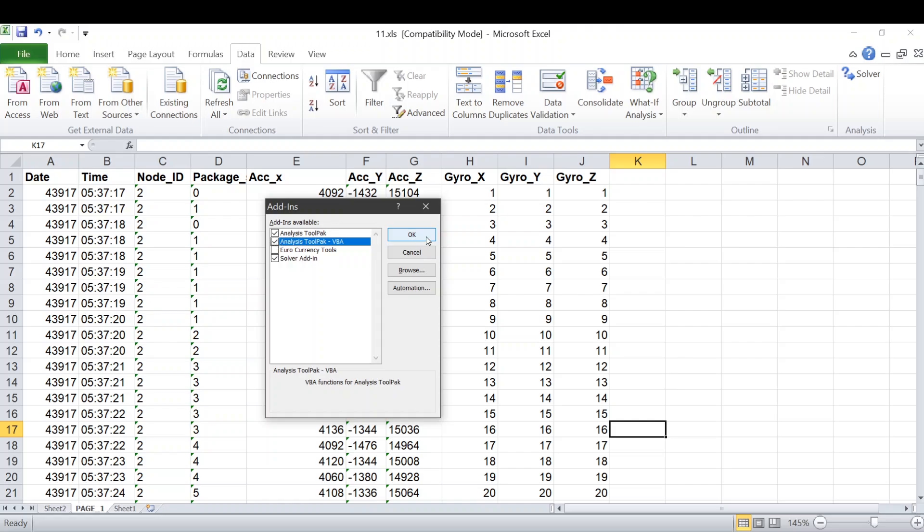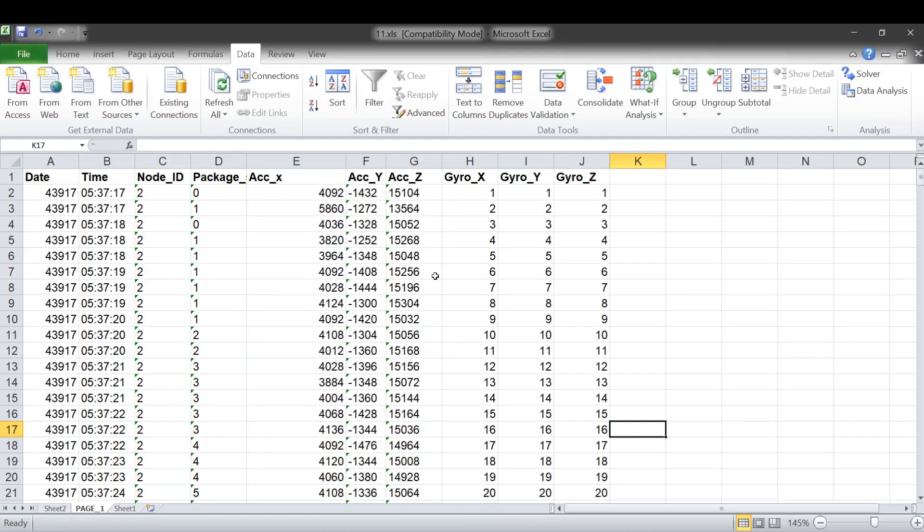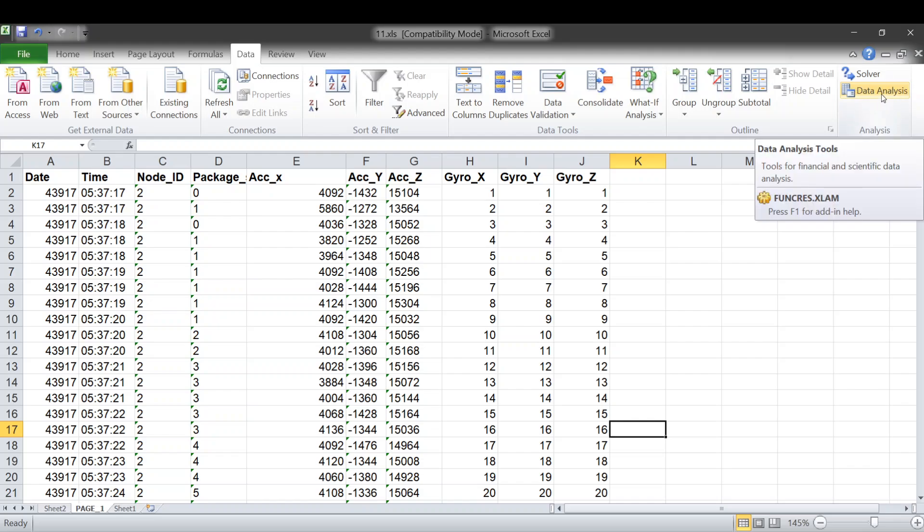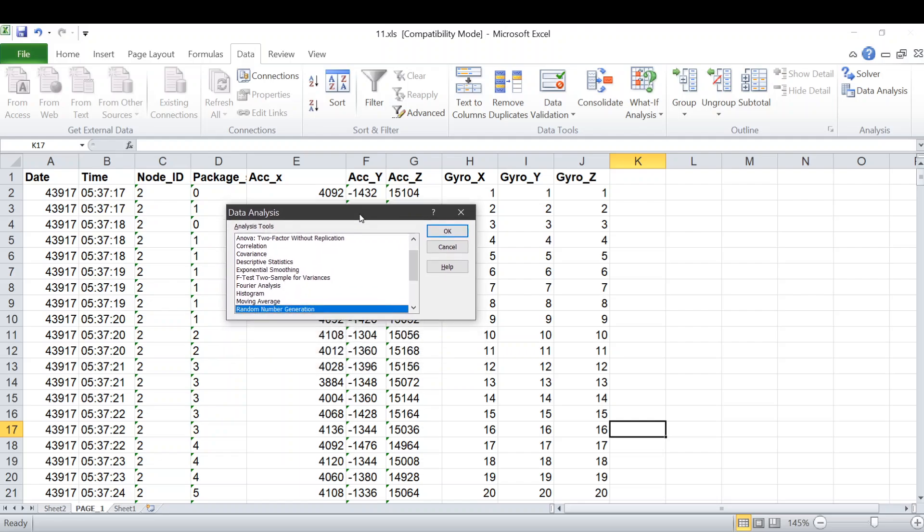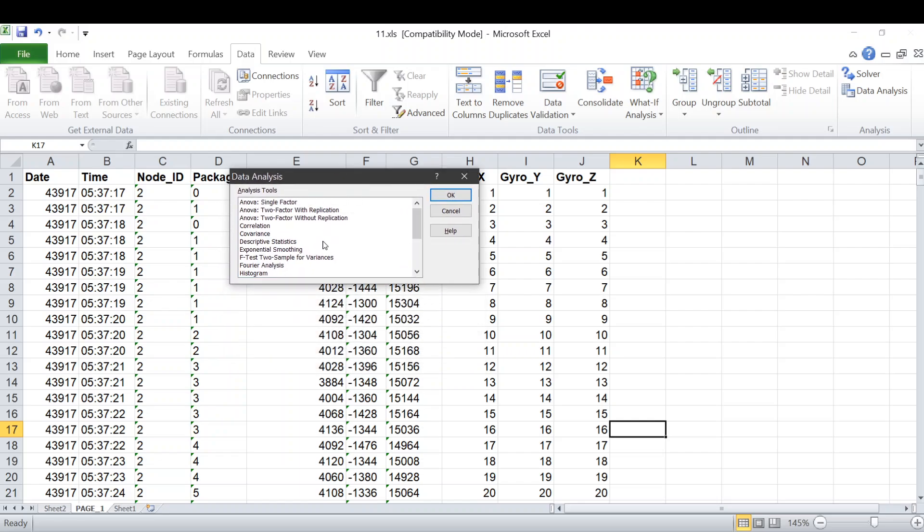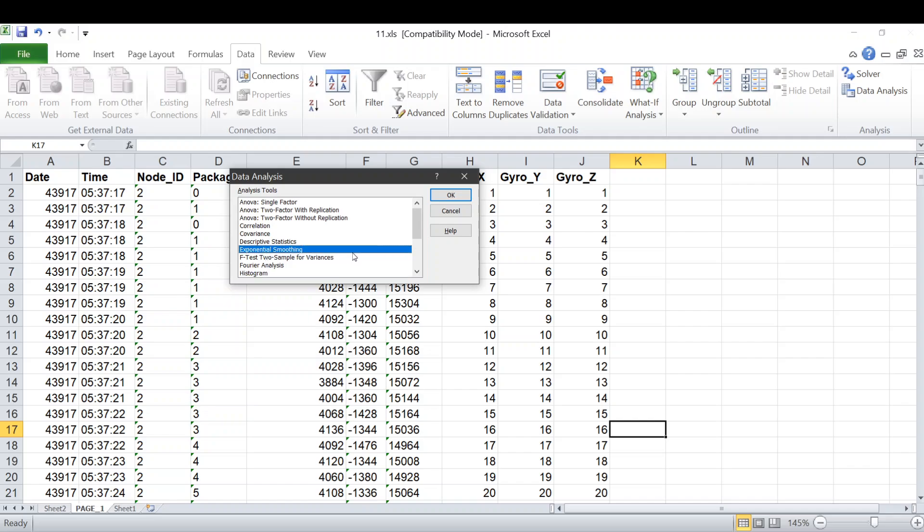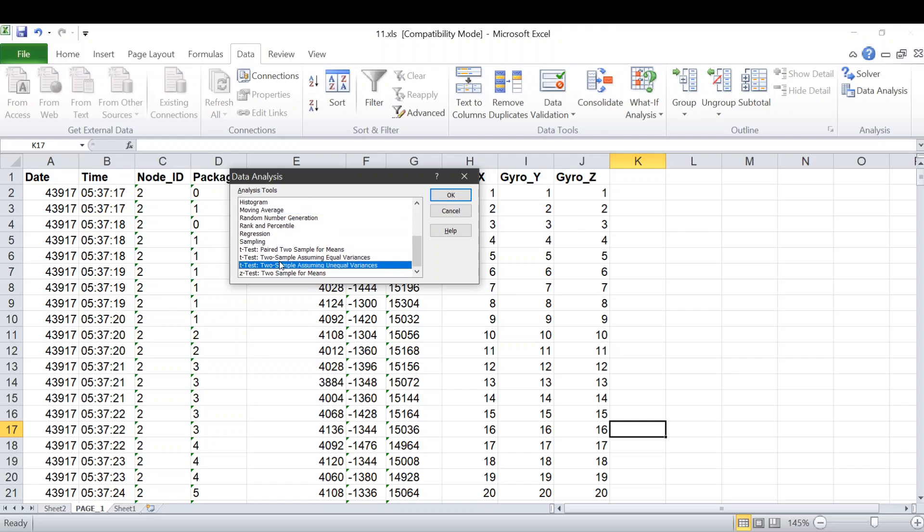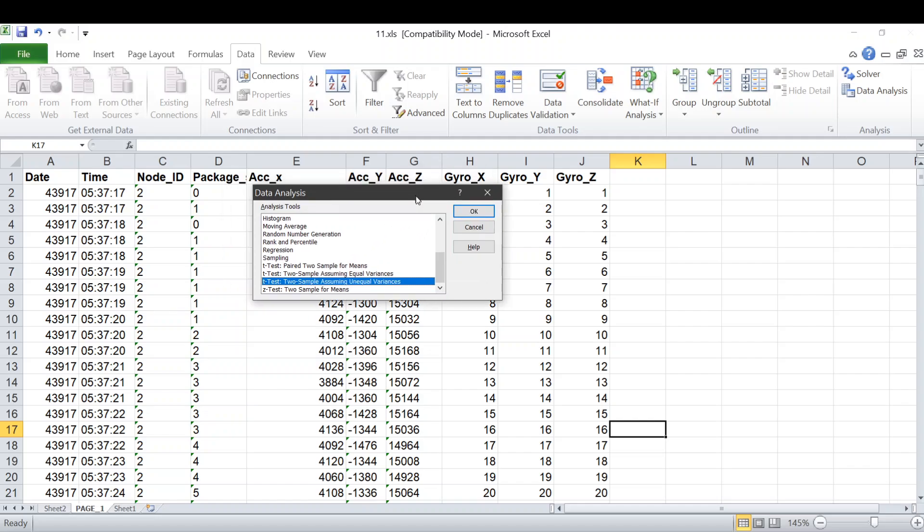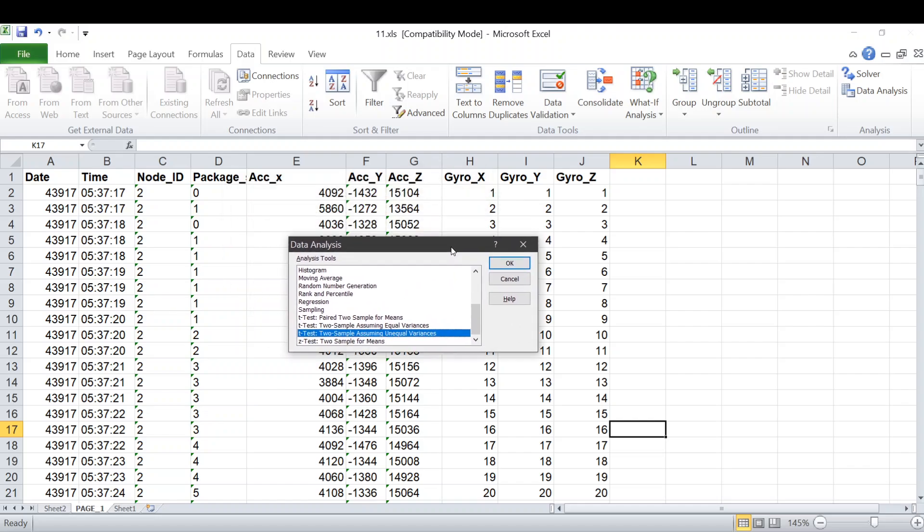After we hit OK, we can see the Data Analysis appearing here. Then we click on Data Analysis, and you can find all the functions that we want to use. For example, Fourier, histogram, exponential moving average, etc. All the functions are here.